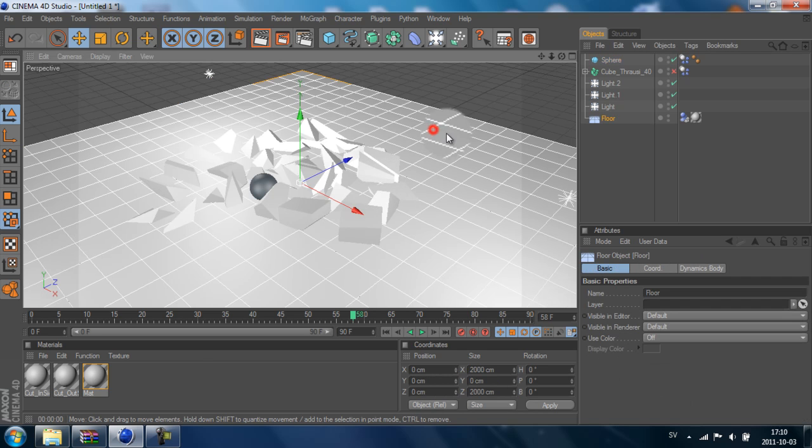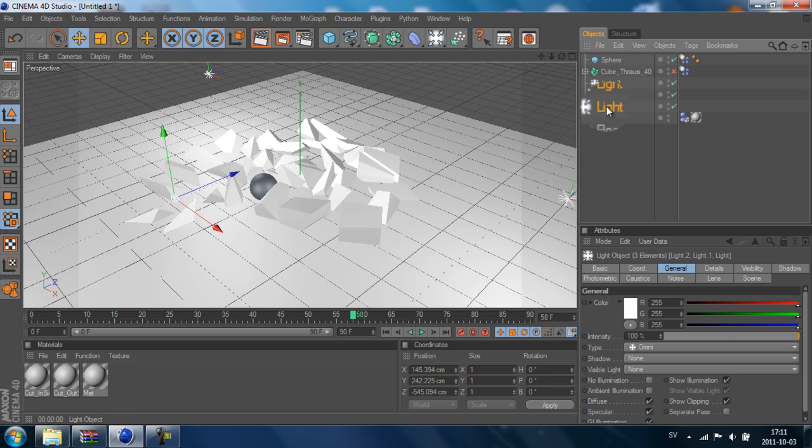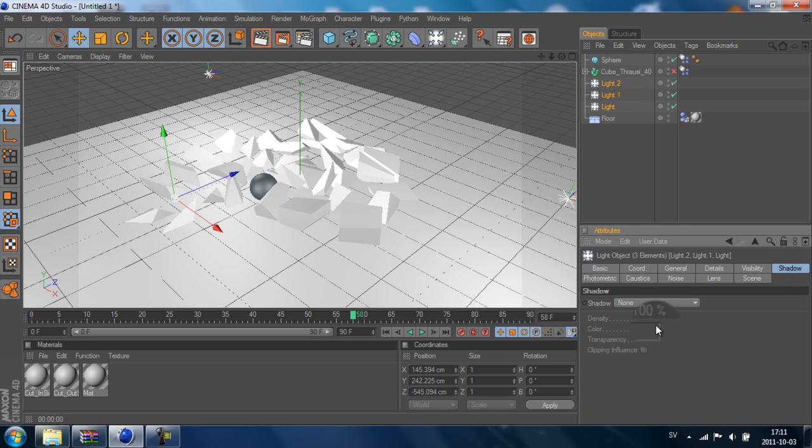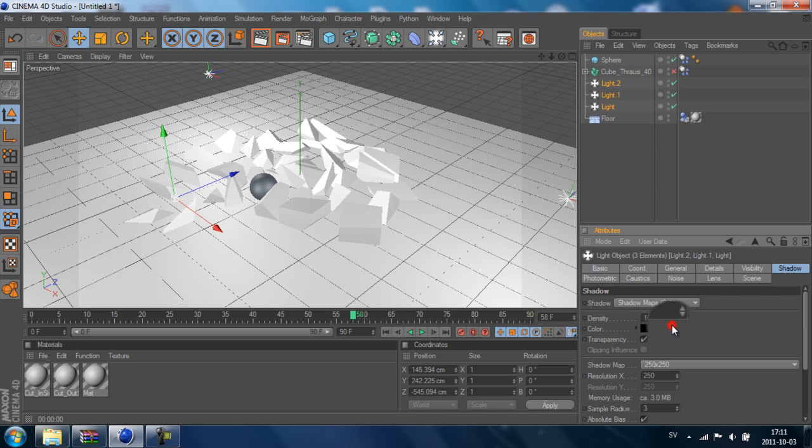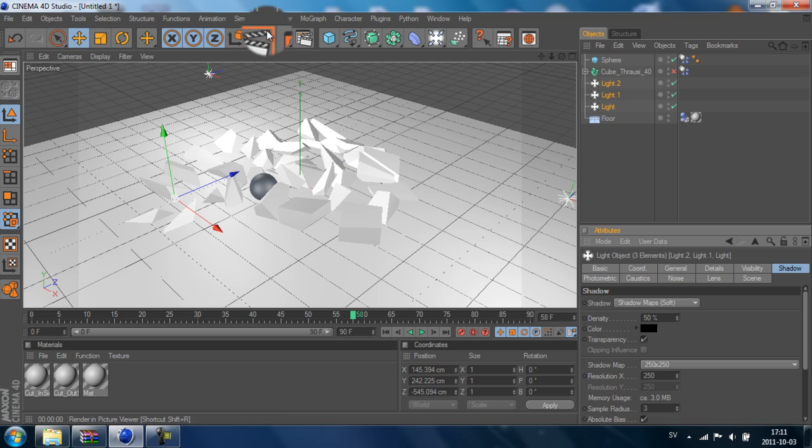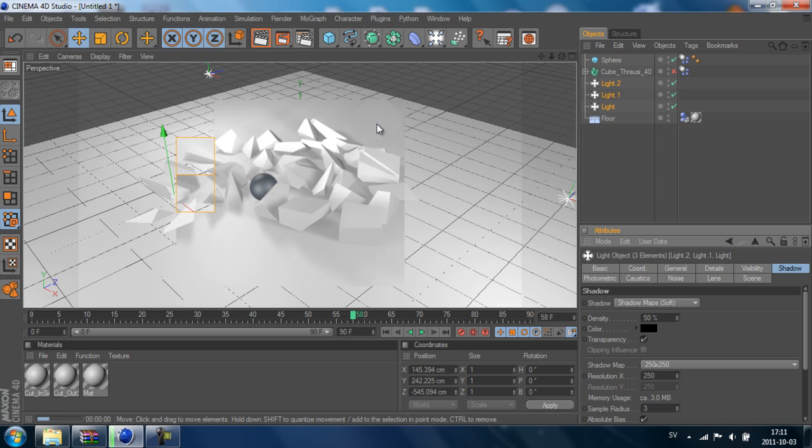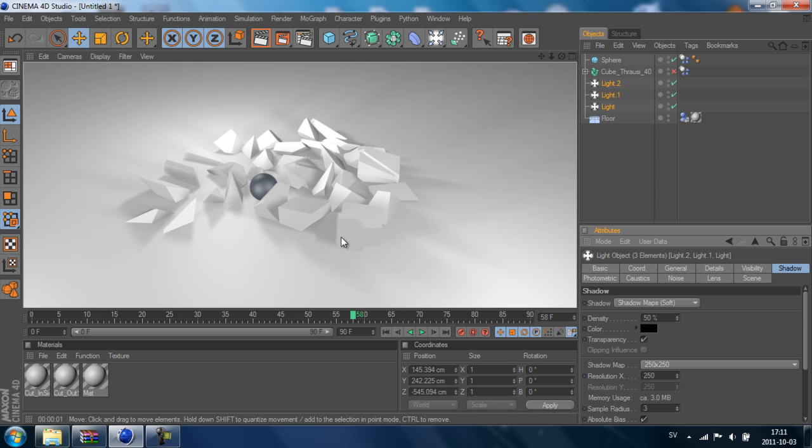So we want to add some shadows. We go to Lights, I select all three lights, and I go to Shadow. Shadow is set to None - we change it to Shadow Maps Soft. The density we can change down to 50 so it won't be that strong.